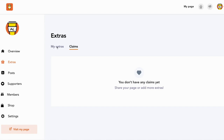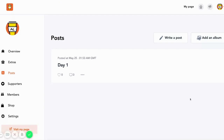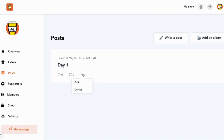This is a fun way to showcase different parts of your creative practice. After checking the preview of how the post looks on your Buy Me a Coffee page, I went back to the dashboard where you can continue adding more features. This is how it will look once you've posted something — it shows all your different posts, which you can always edit or delete. If you're a visual creator, you also have the option of adding an album, which I highly suggest.